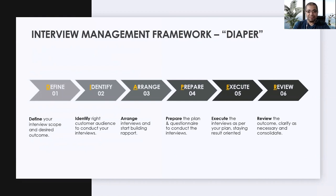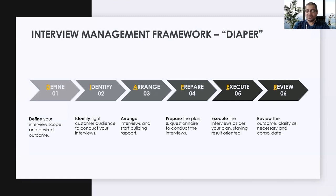For interviews, you start by Defining your interview scope and desired outcome. Once you've defined the scope, you Identify the right customer audience. Once you've identified your audience, you Arrange the interviews and start building rapport with the customer. Then you Prepare for your interviews — this is the part where you prepare the 'what' side as well as the questionnaire. The next phase is to Execute the interview as per the plan and questionnaire, staying result-oriented. Finally, you Review the interview outcome — clarify answers captured from the customer and consolidate the outcome based on multiple interviews conducted for the same category or persona.